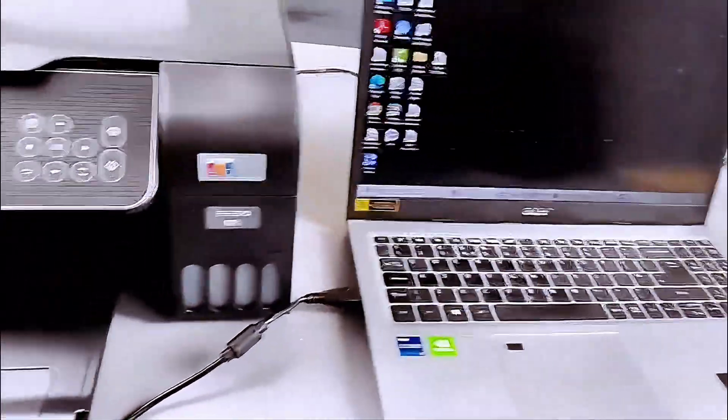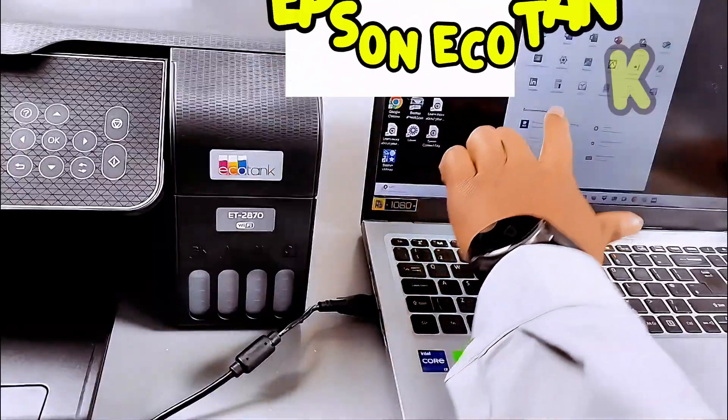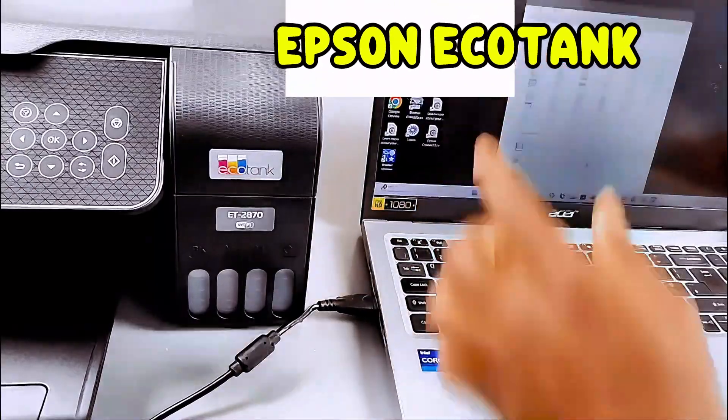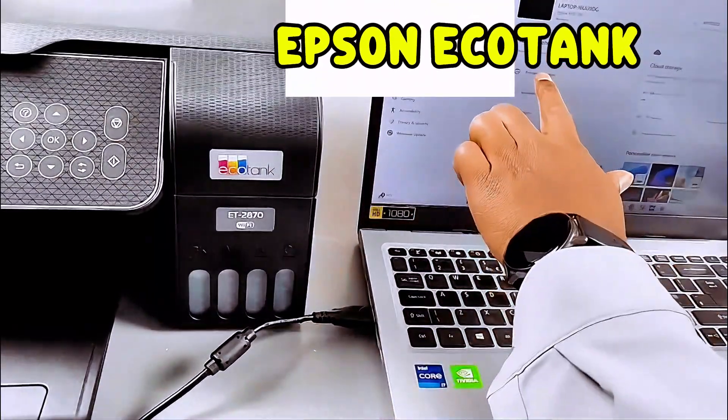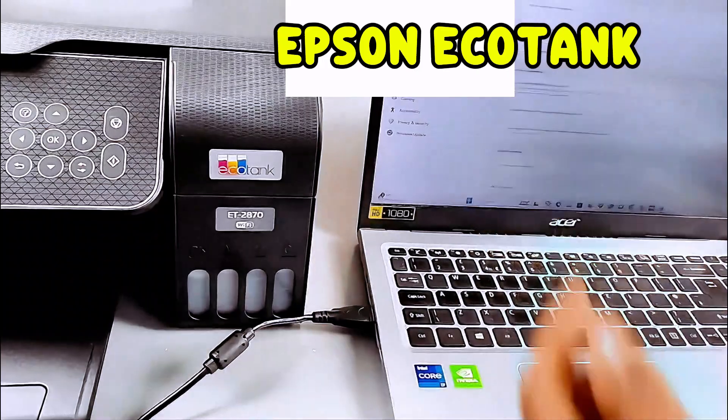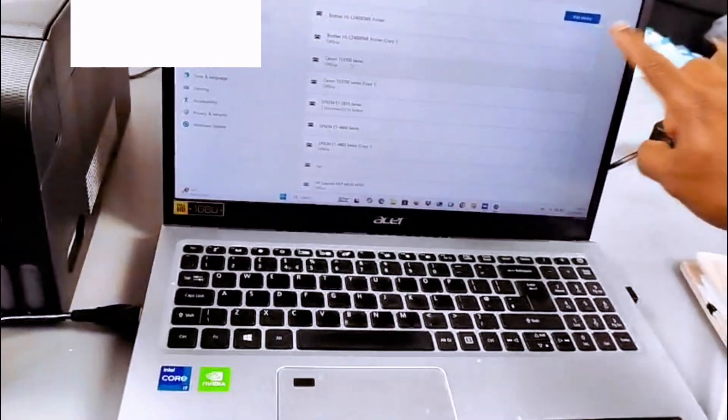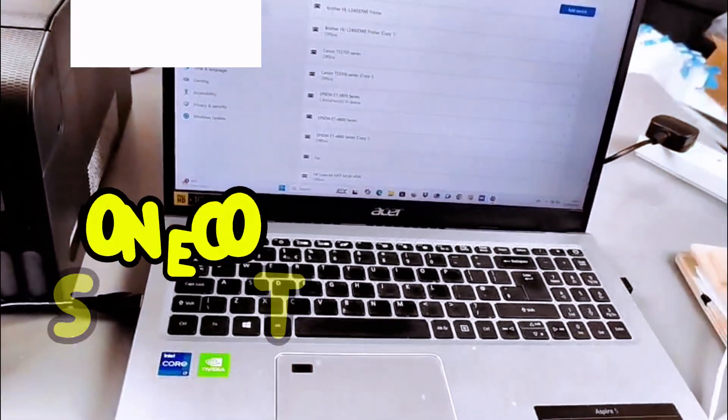Now the next thing to do is you need to go to your laptop settings. Go to your laptop settings, go to printers and scanners, select add a device.